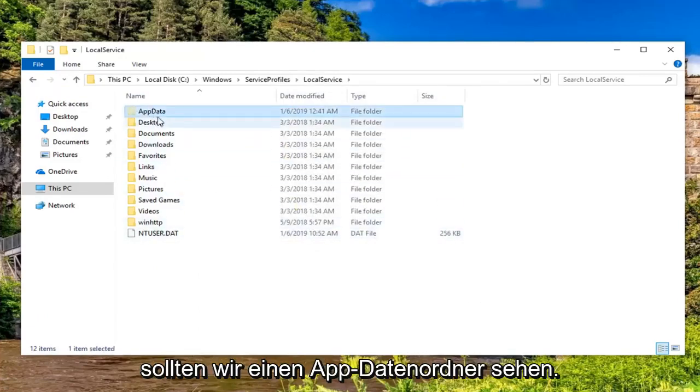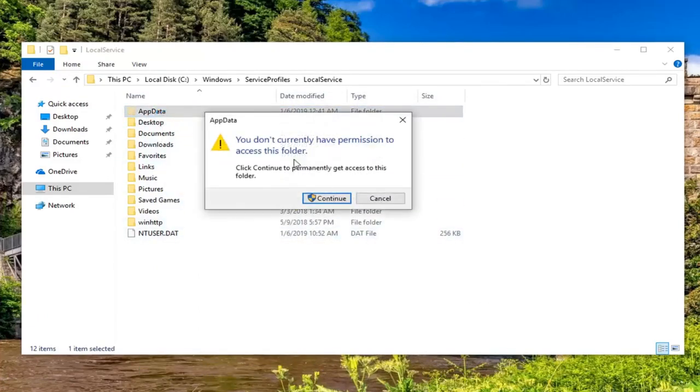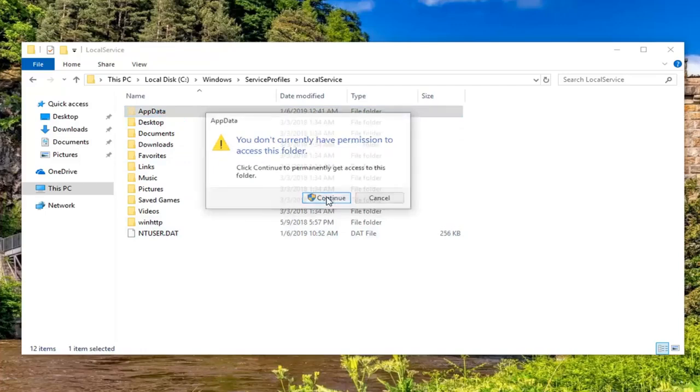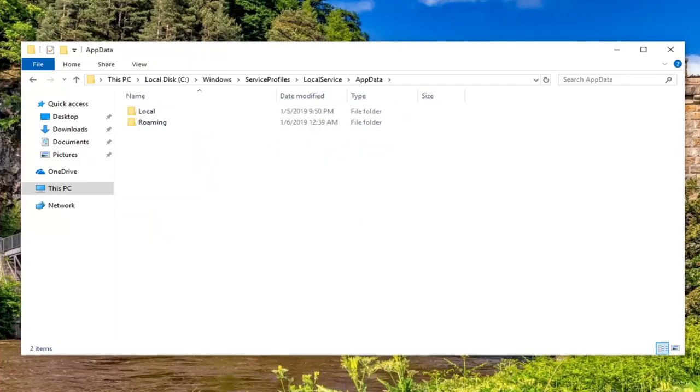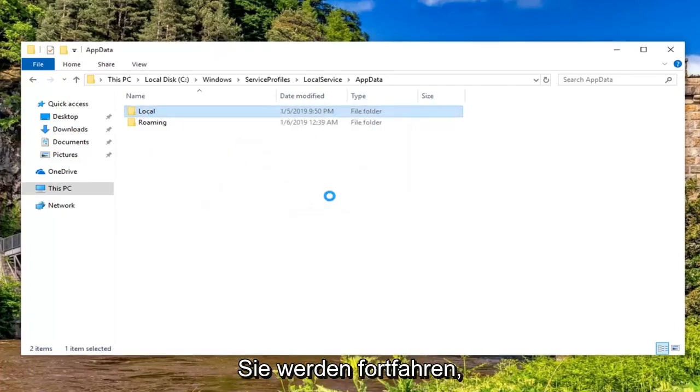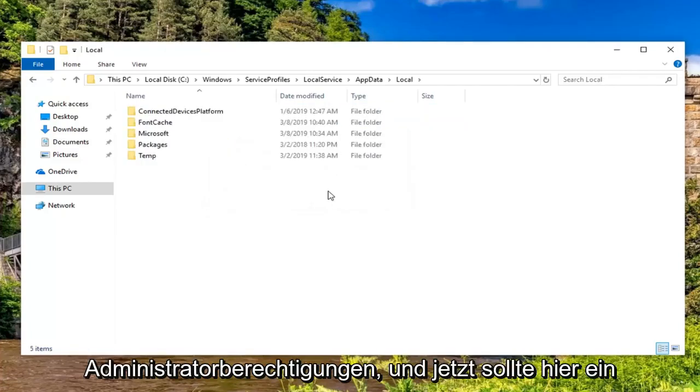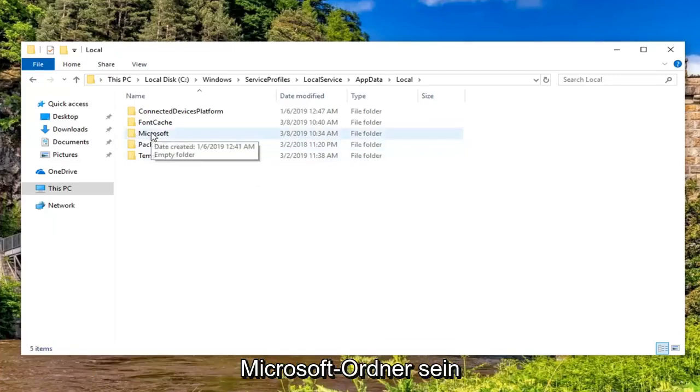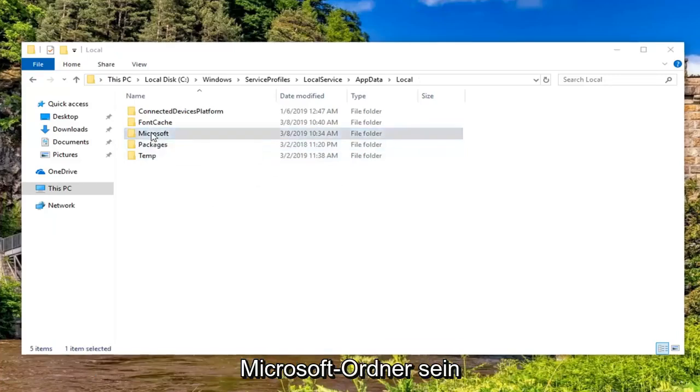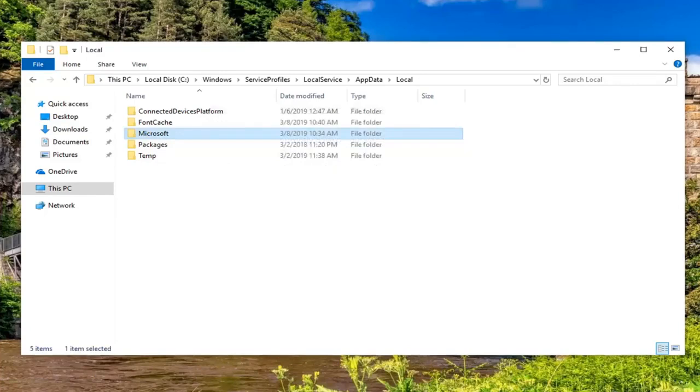Now we should see an app data folder here. Double click on that. Left click on continue again if you get another administrator prompt. Do the same thing now for the local folder. Again, we're going to have to click continue so you're going to need administrator permissions. And now there should be a Microsoft folder in here. Double click on that. Again, we're going to have to continue.